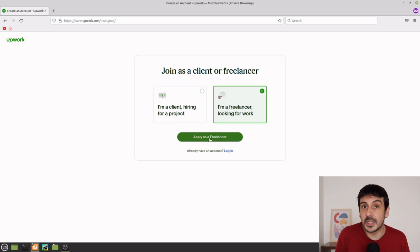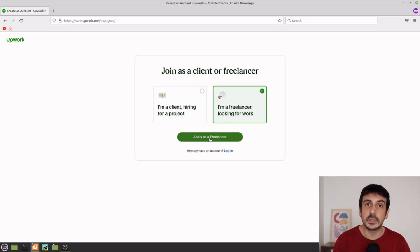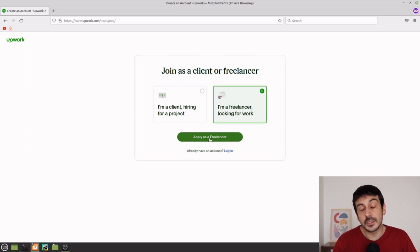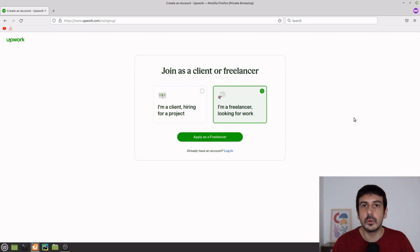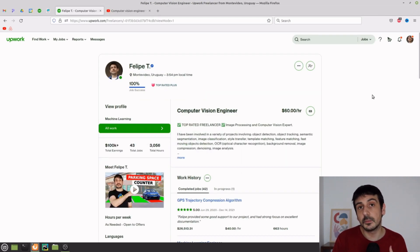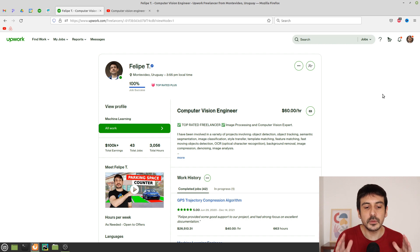This is maybe the only step I cannot really help you with, because I created my account many years ago and I don't remember the exact process — and things change all the time. I'm going to try to make a playlist with videos from other people talking about the process of creating an account, so you can look at those. Unfortunately that's something you can only create once.